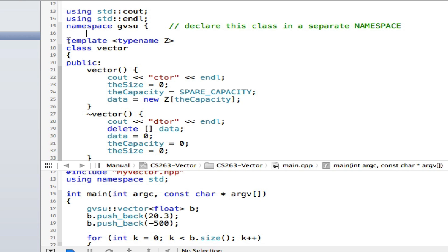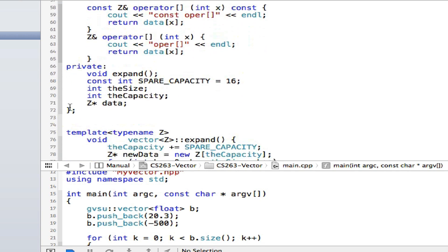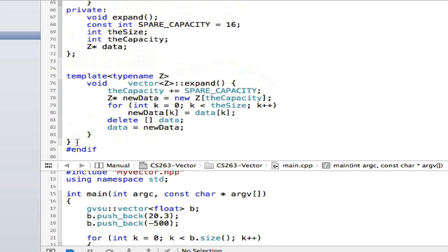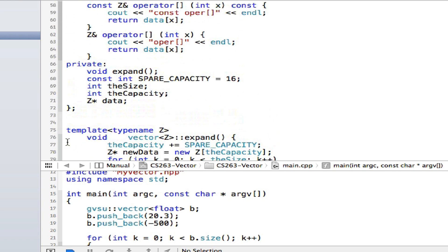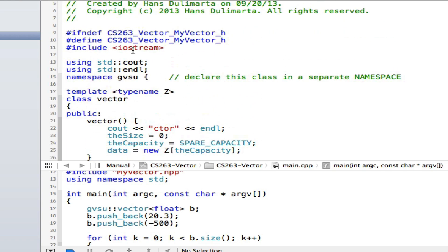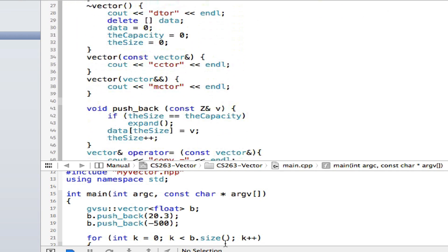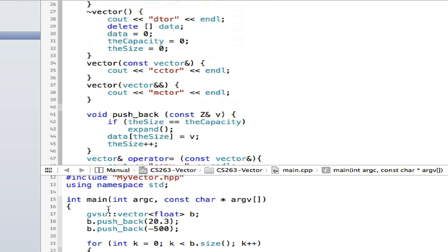My class declaration starts at line 37 and goes all the way to the end. Everything is inside a namespace — this is the end of the bracket of my GVSU namespace. Now when I declare my vector, I need to say GVSU double colon. Normally you would say std double colon vector, but because this is a vector in my GVSU namespace, I declare it using the double colon.